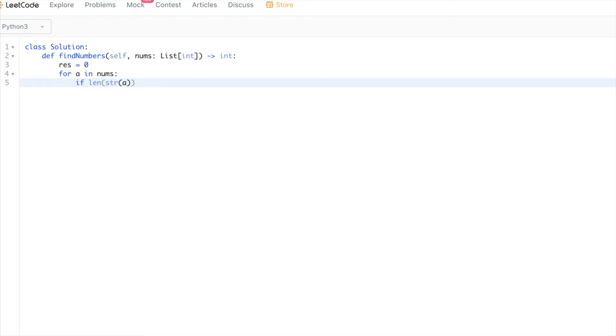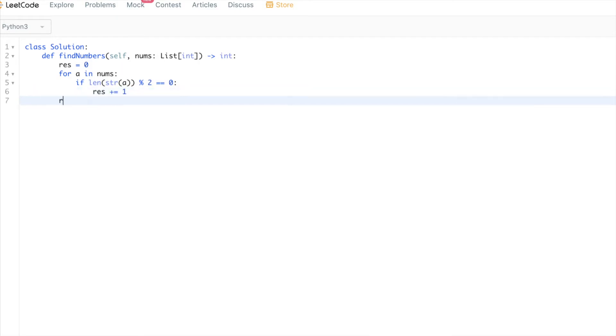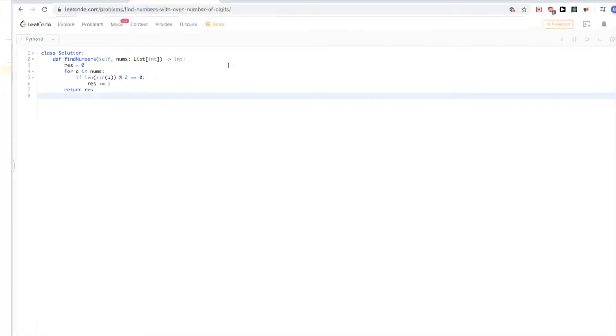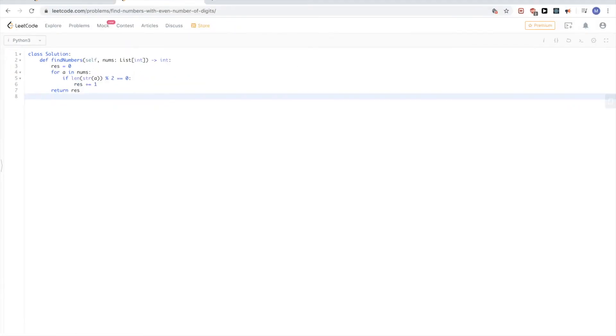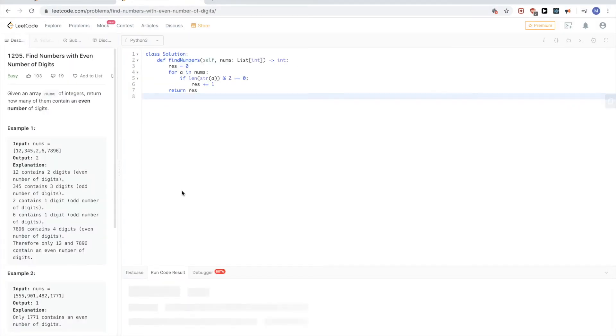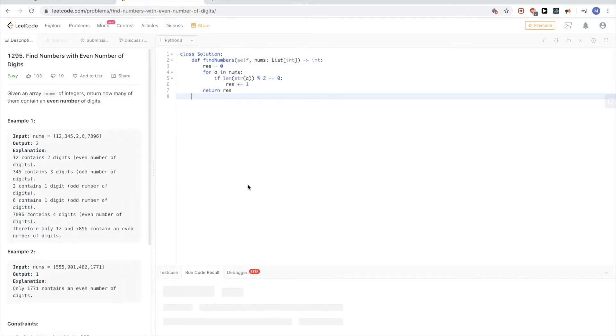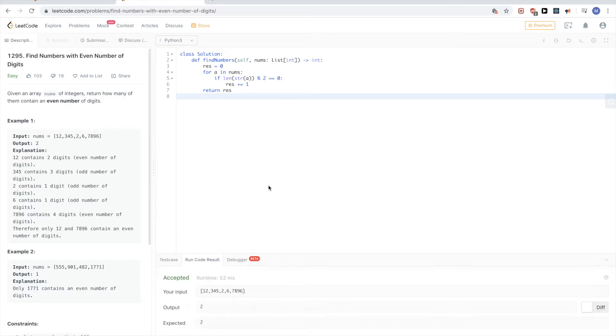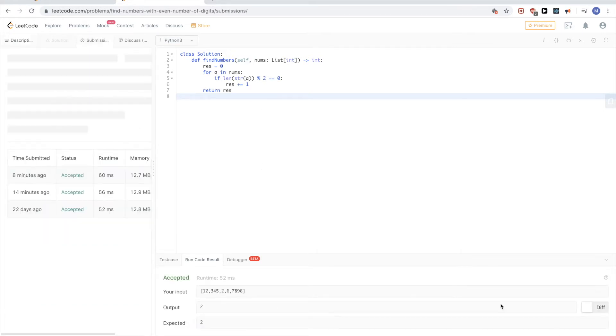Check if it's even. If it is, increment the result and return it at the end. Very straightforward. Okay, looks good, let's submit.